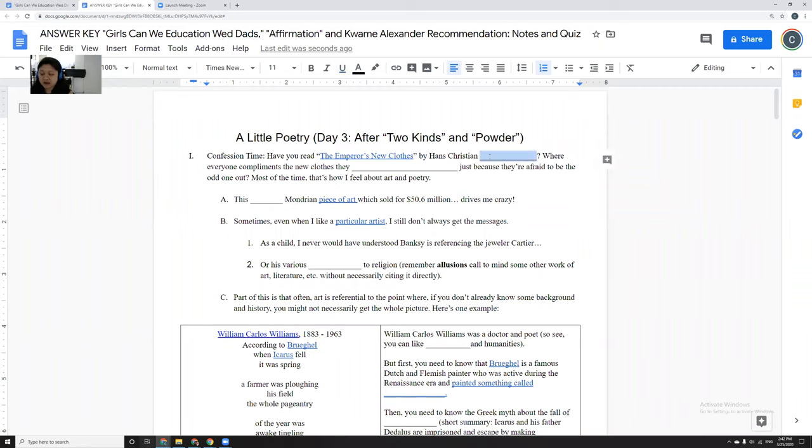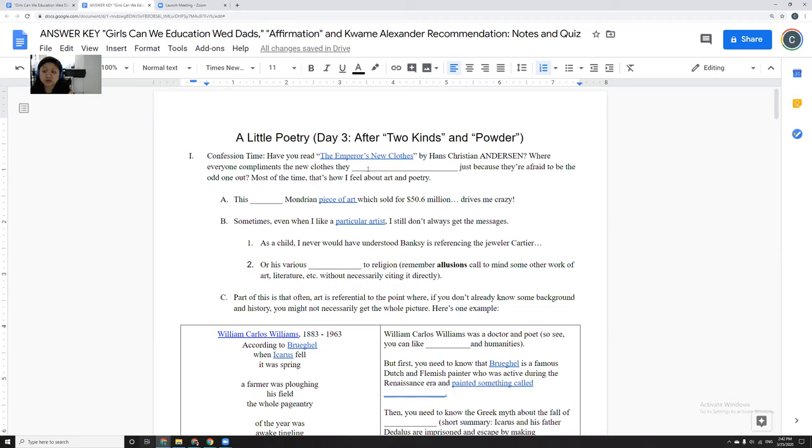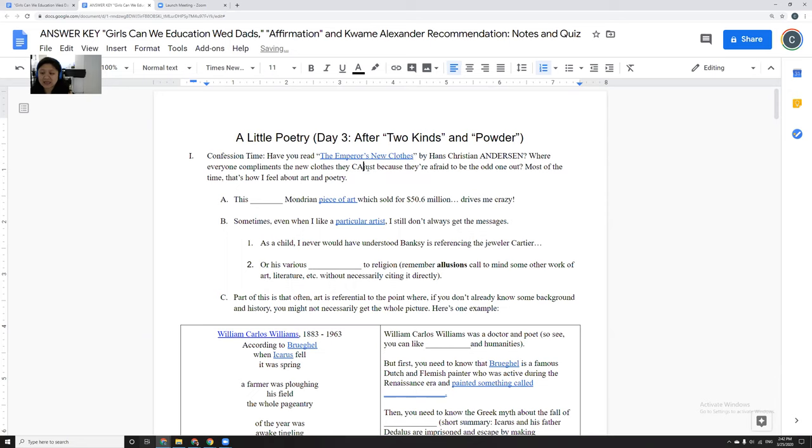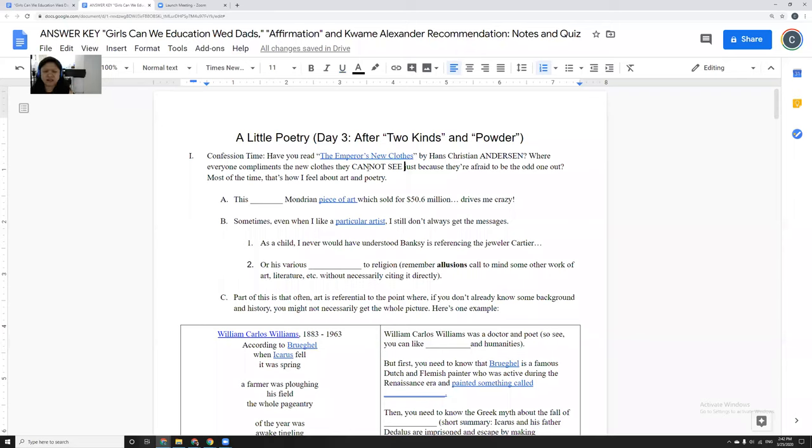It's by Hans Christian Andersen, and it's supposed to be this kind of fairy tale that's allegorical and teaches us about things. In it there's this emperor and everybody keeps complimenting him on his wonderful new clothes, but they can't see the new clothes. They're afraid that they're going to be the only one not saying oh my god, your clothes are so amazing, and so everybody keeps complimenting him.